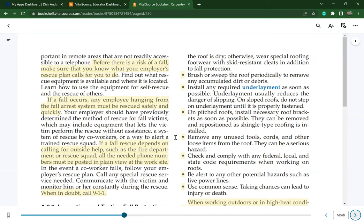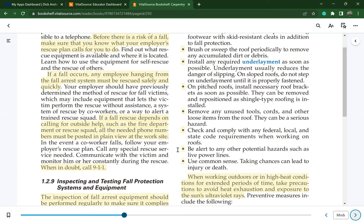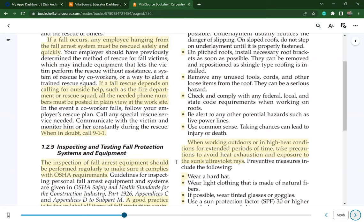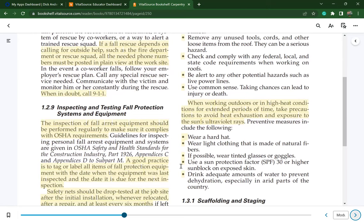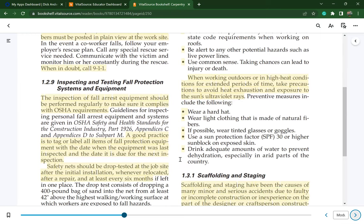Remove any unused tools, cords, or loose items from the roof — they can be a serious hazard. Check and comply with federal, local, and state code requirements. Be alert to potential hazards such as live power lines. Use common sense; taking chances can lead to injury or death. When working outdoors in high heat for extended periods, take precautions to avoid heat exhaustion. Wear a hard hat and light-colored clothing of natural fibers, tinted glasses if possible, and use SPF 30 or higher sunblock on exposed skin. Drink adequate water to prevent dehydration.